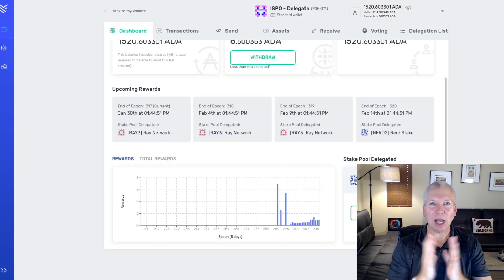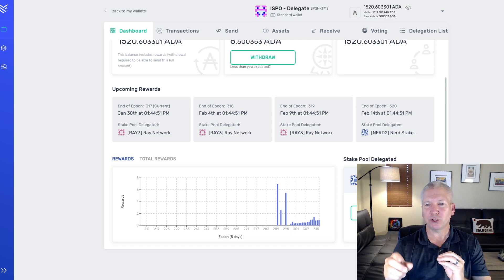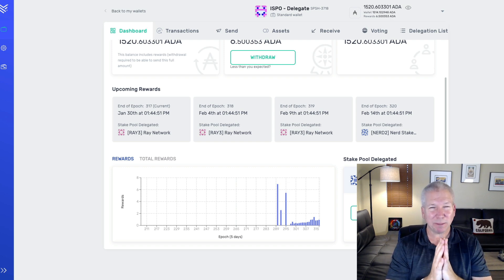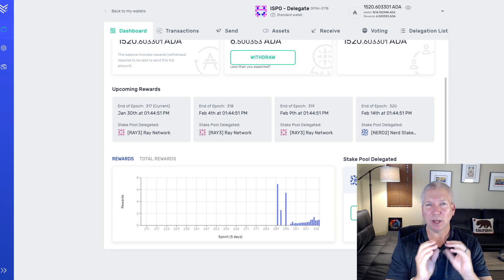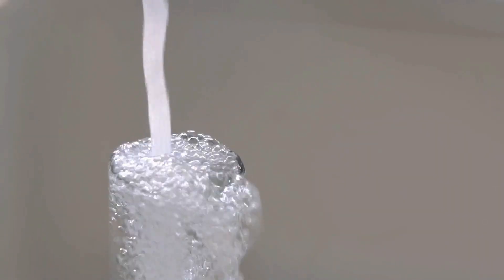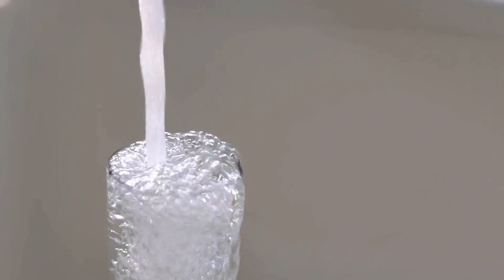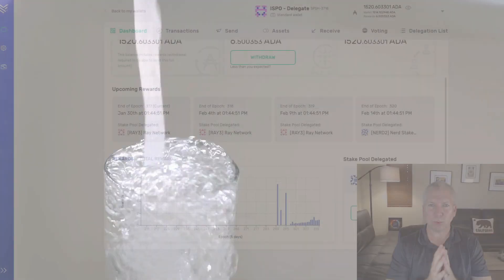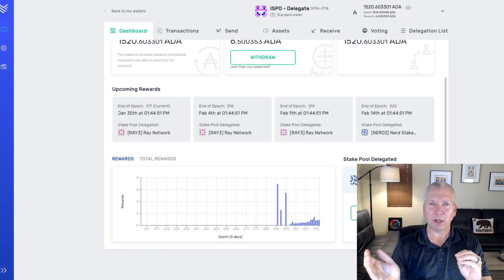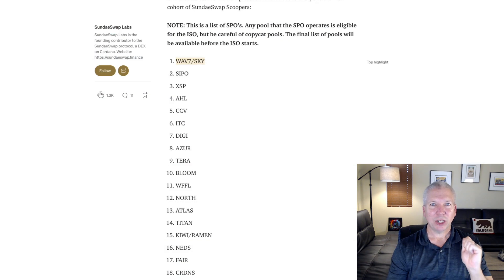So why not participate, right? I've currently got one of my Yoroi wallets delegated to the Nerd Stake Pool. It was one of the few that I found that wasn't completely saturated. Understand that if the stake pool is over about 67 million ADA right now, that is complete saturation. You're not going to earn as high of rewards as you would from another stake pool that has a little bit less than that.